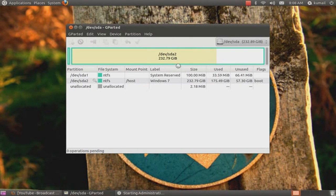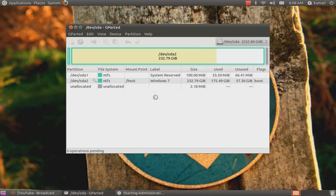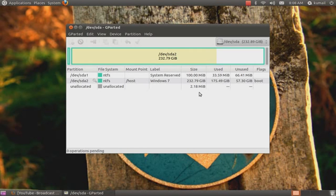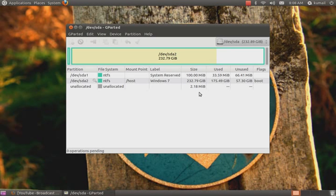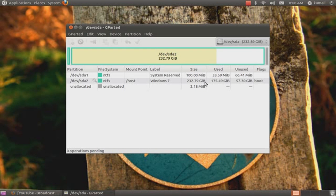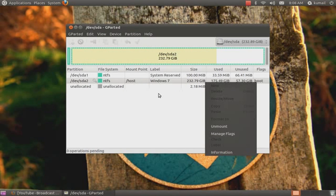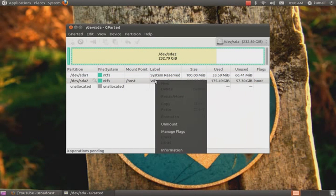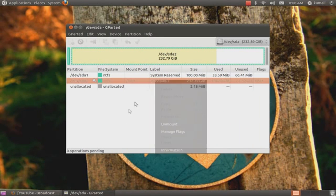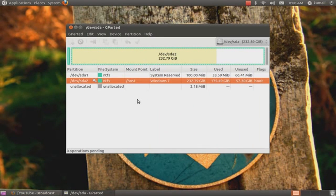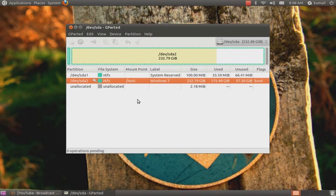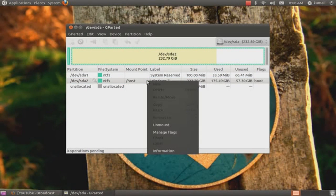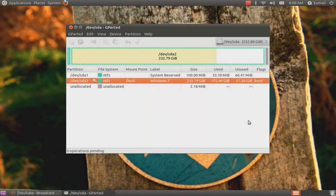Now as you see over here, it shows you the partition. But now listen carefully. For the dual booted users who are using Windows 7 and Ubuntu in the same computer, you cannot resize this original hard drive. You cannot do that if you have made a different partition in Windows 7 already.